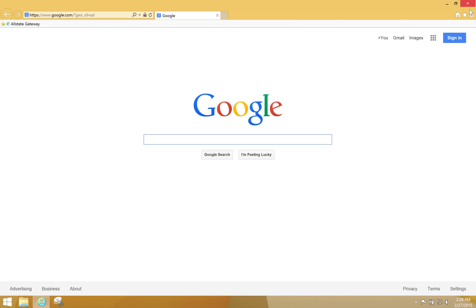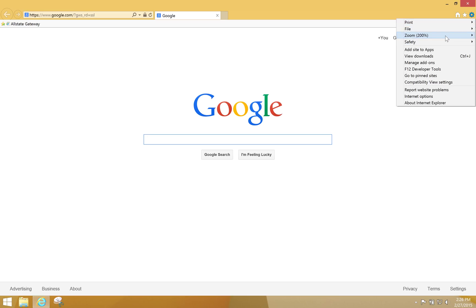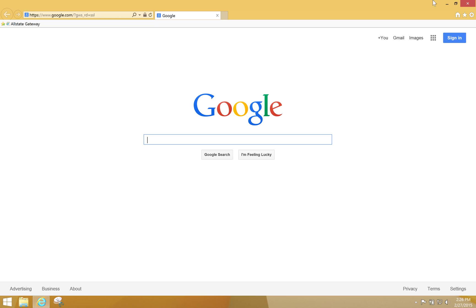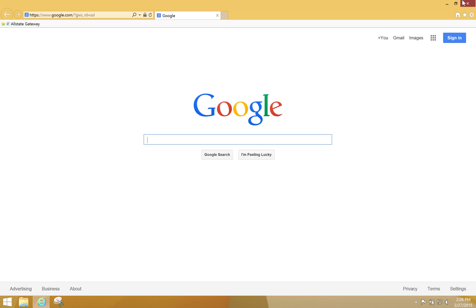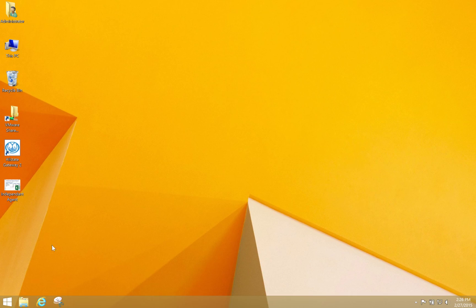You may also need to go into Internet Explorer and its settings to make sure you're zoomed to 200% there as well. If you need to do that, go ahead, but that should resolve just about everything.